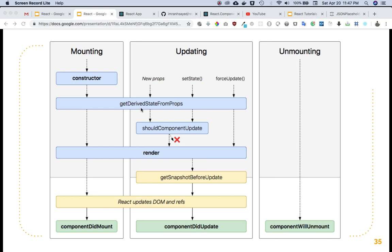In this last video we're going to talk about componentDidMount and componentWillUnmount. This will be the last video for component lifecycle methods. In the upcoming video we will discuss how to build real-world applications — we'll build a navbar, some forms, footer, header, contact forms, etc.